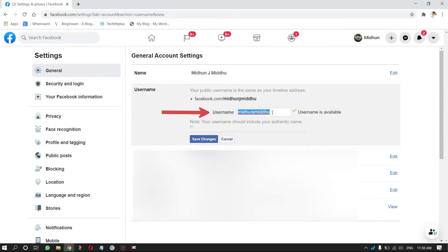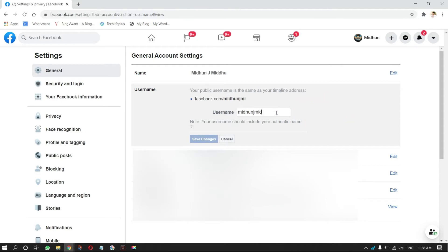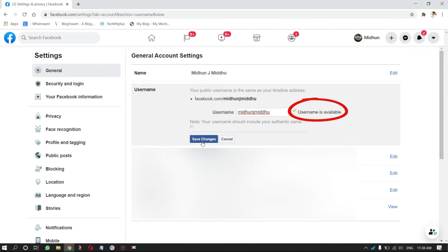Enter the keyword that you want in your URL. If you see a cross mark after entering the keyword, that keyword is already taken. So you have to choose a keyword until you get a tick mark. After that, click on Save Changes.